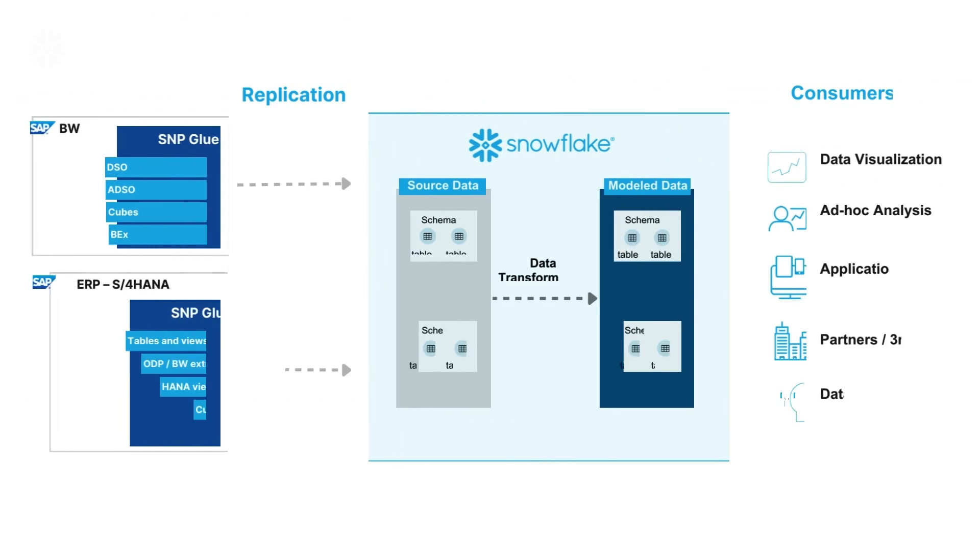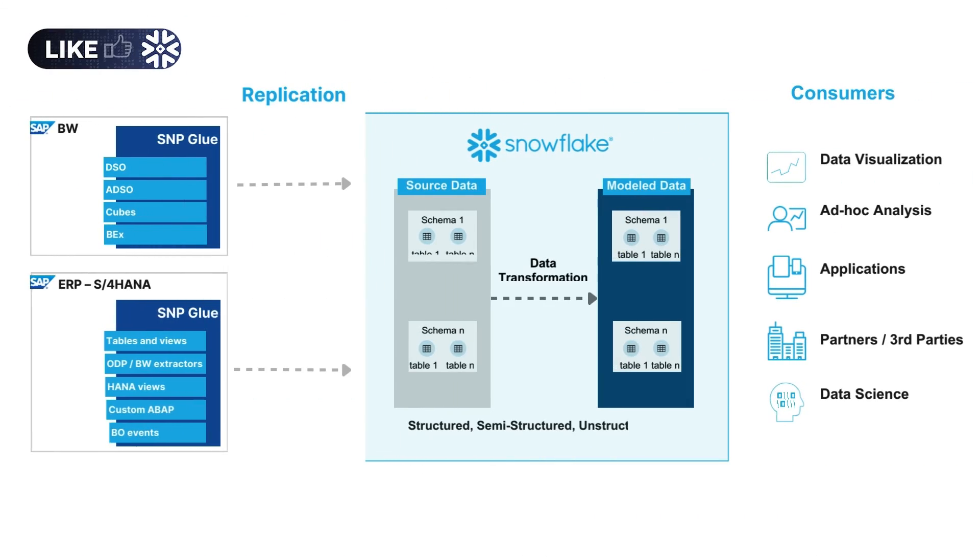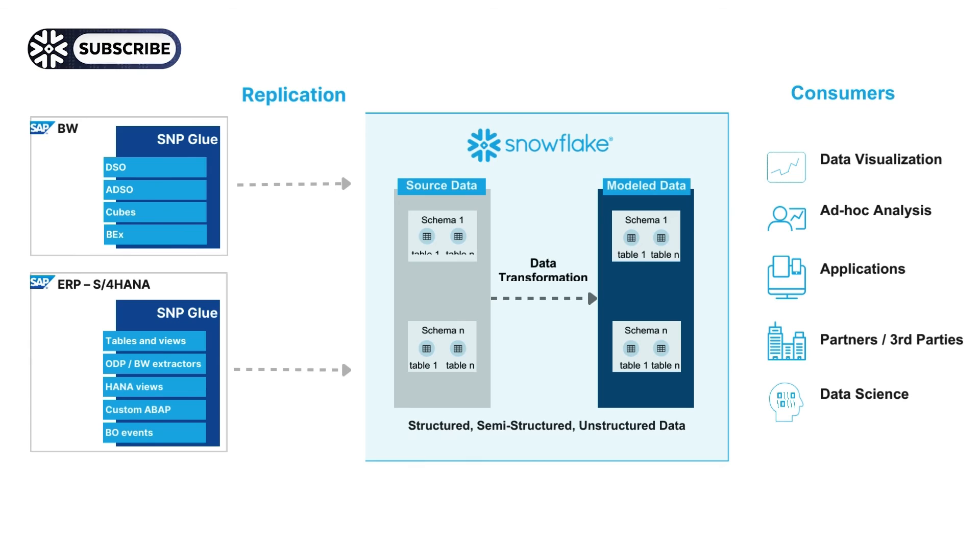In summary, SNP Glue allows me to replicate very simply data from SAP to Snowflake and then I can transform it with Snowflake native objects.